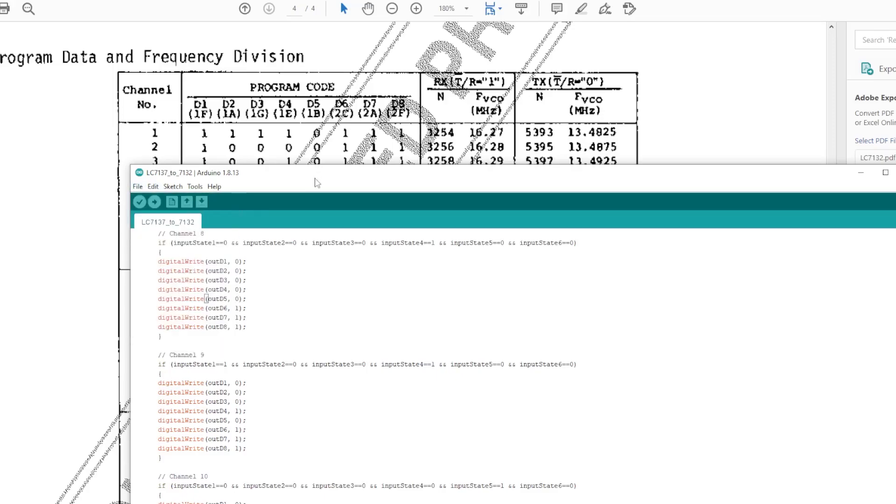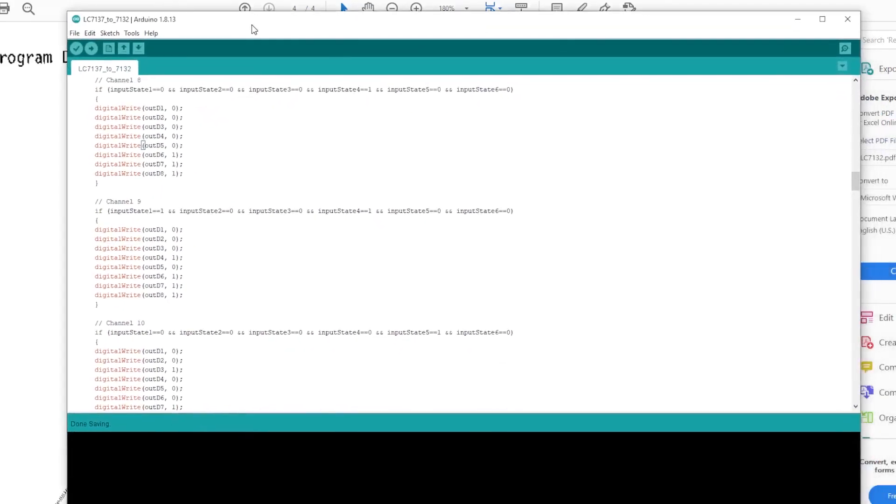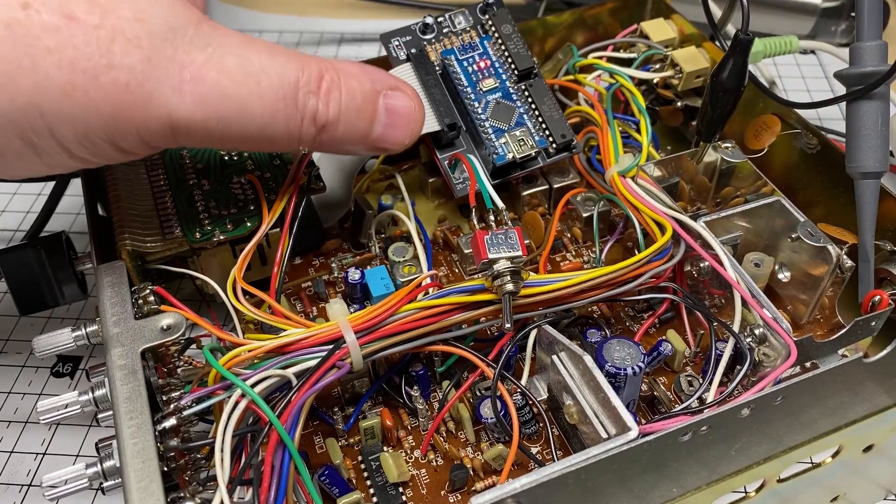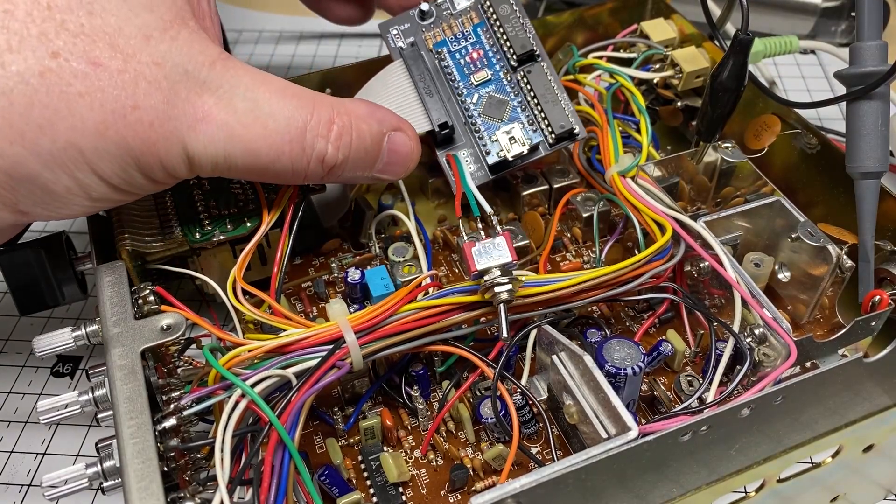And that's that fixed. All the other channels check out correctly.